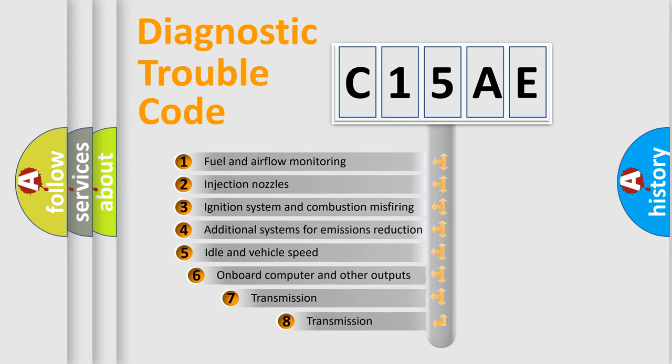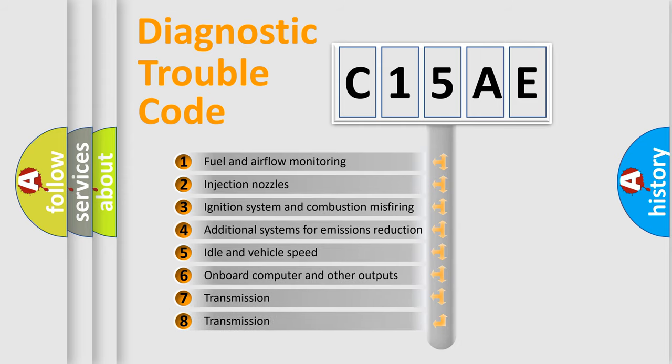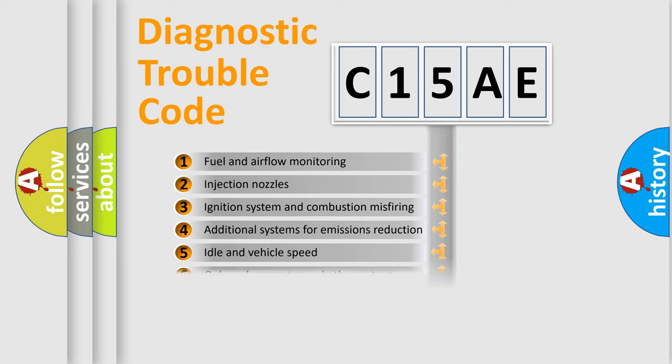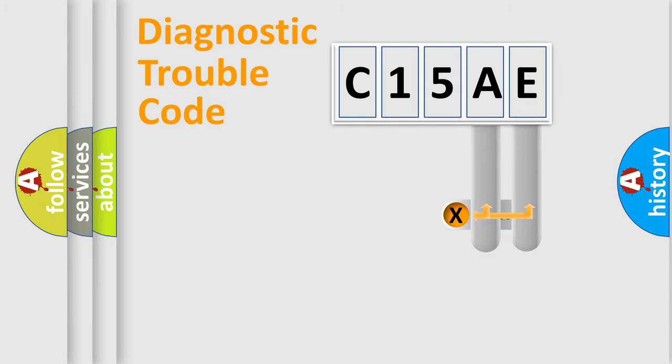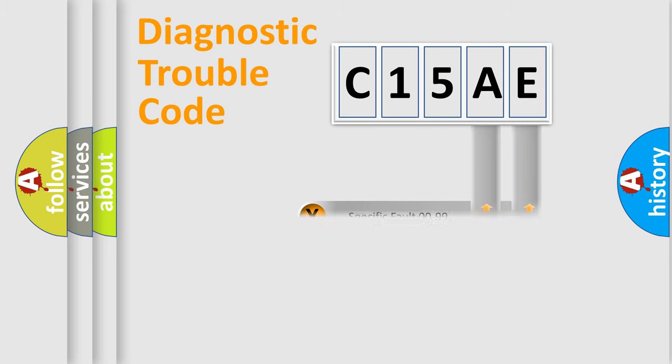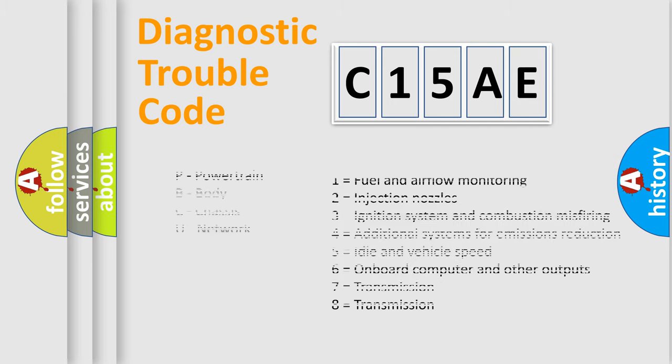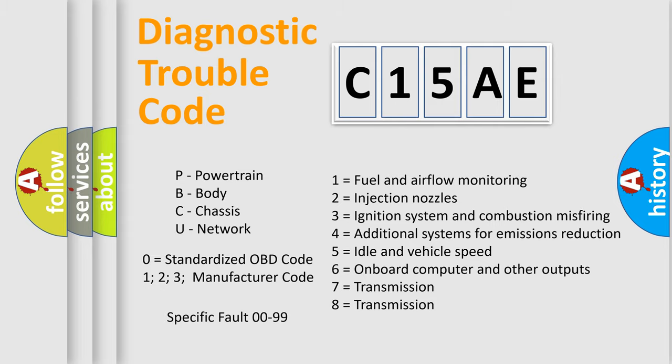The third character specifies a subset of errors. The distribution shown is valid only for the standardized DTC code. Only the last two characters define the specific fault of the group. Let's not forget that such a division is valid only if the other character code is expressed by the number zero.